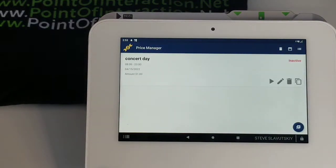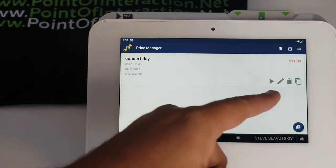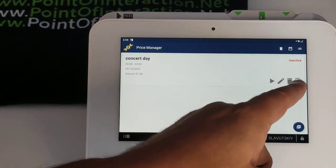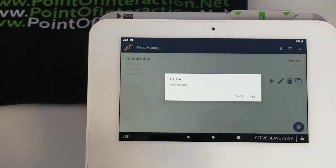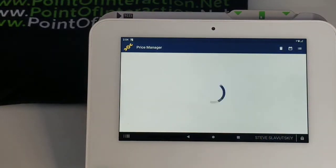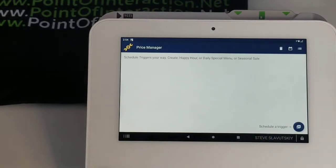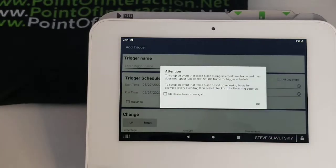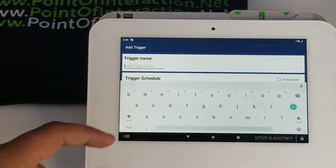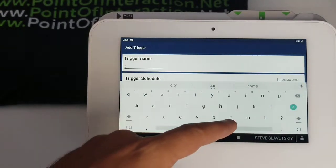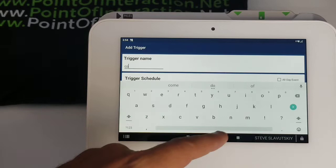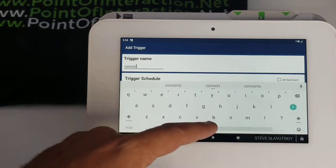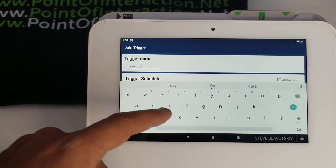Let me delete the existing schedule and create a new one together. Say we have a 'Concert Day' — we'll call that 'Concert Day'.